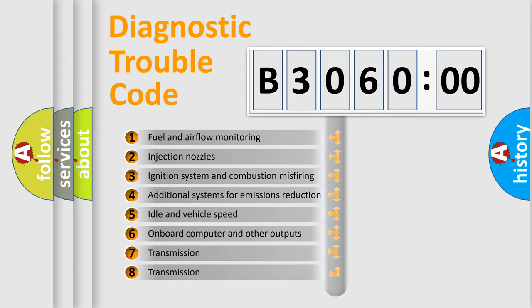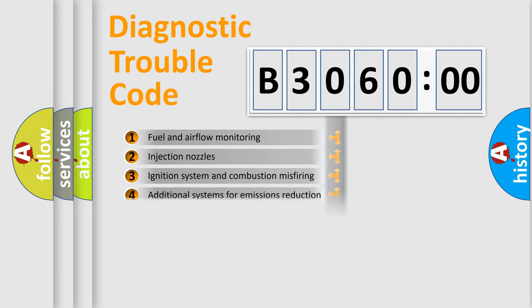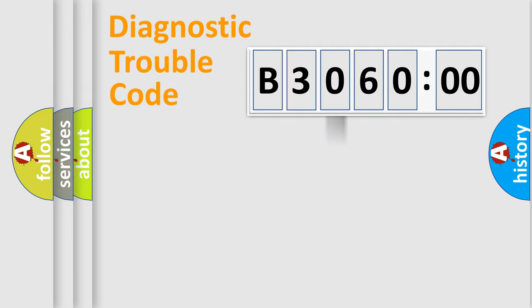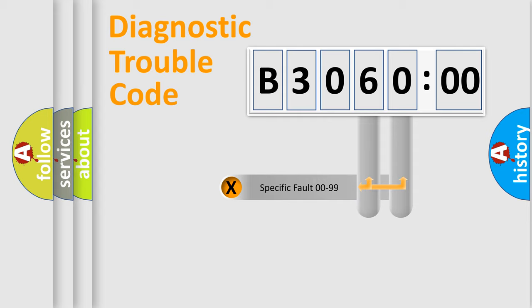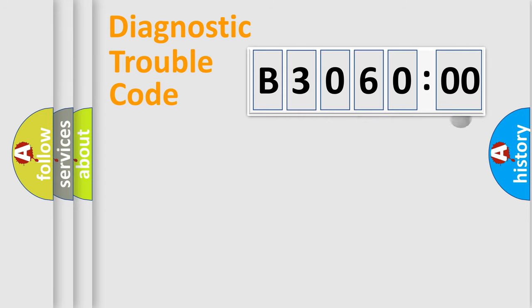The third character specifies a subset of errors. The distribution shown is valid only for the standardized DTC code. Only the last two characters define the specific fault of the group.